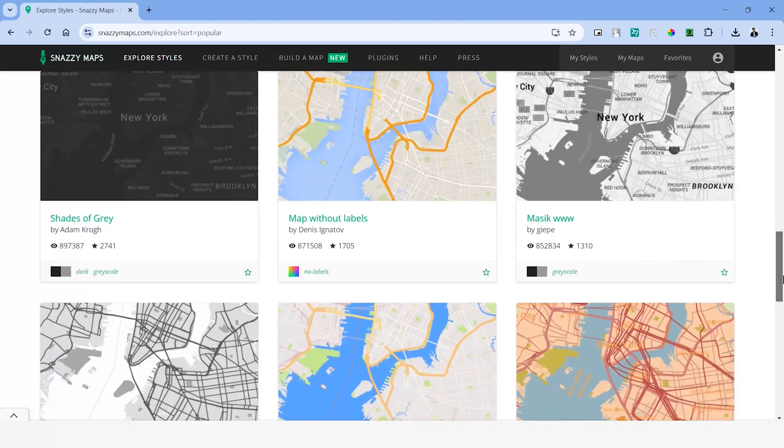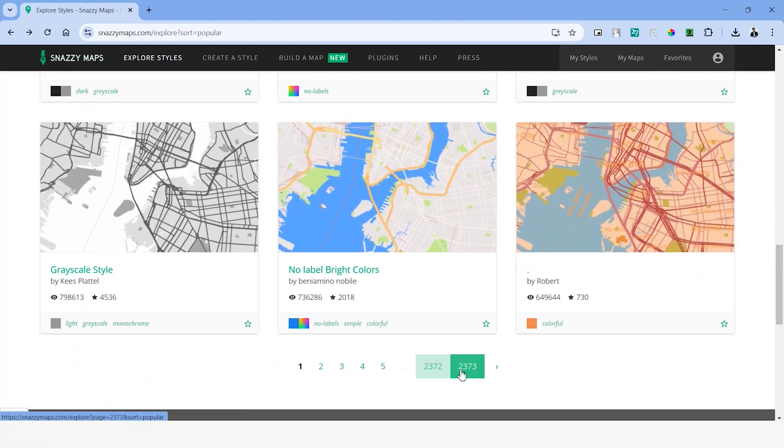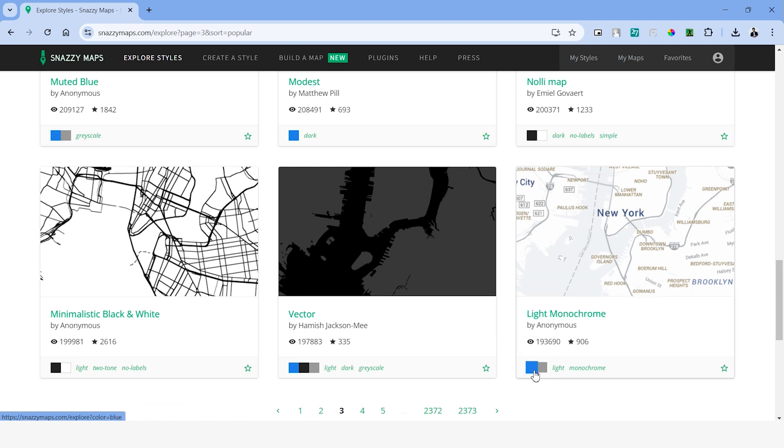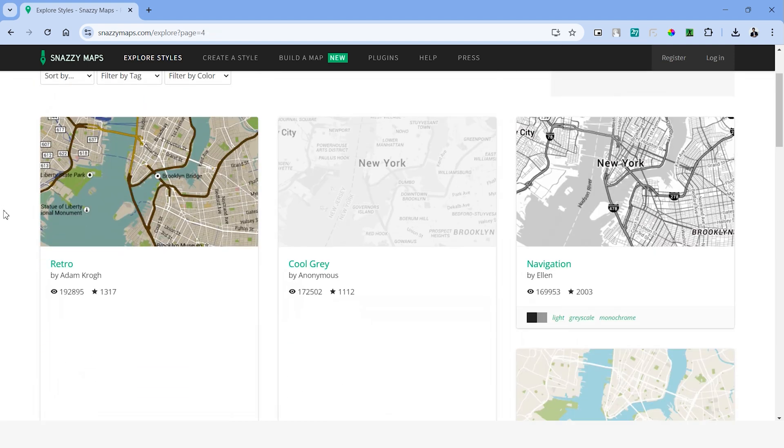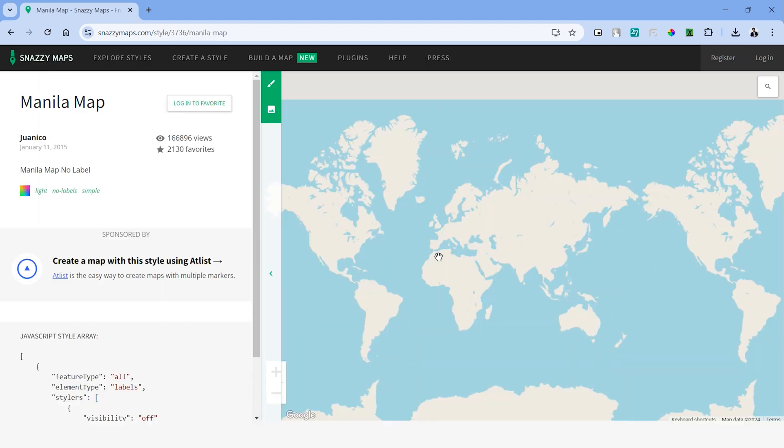As you can see, this has an endless number of map styles to choose from and most of these styles are constantly updated. Below the maps, you will also see some colors and some tags to help you choose the map that you want. For this example, let's choose this map style.